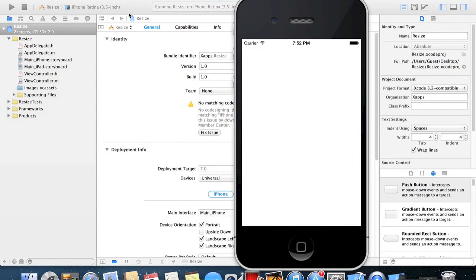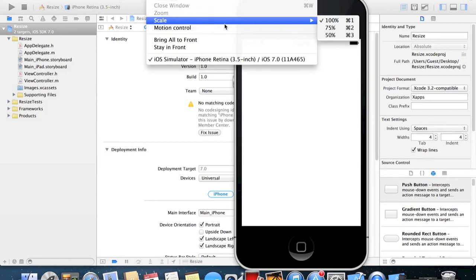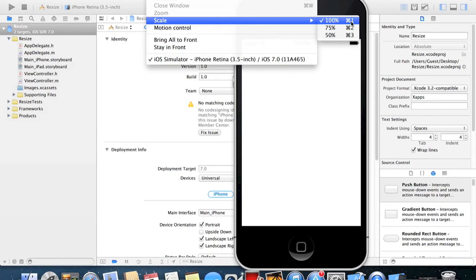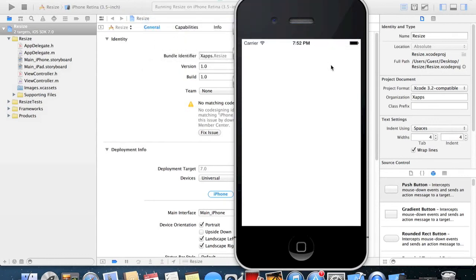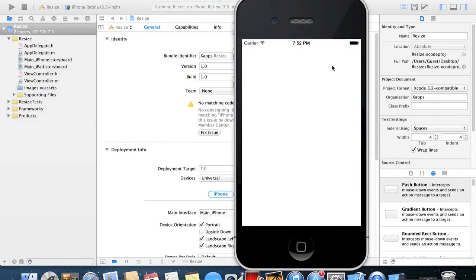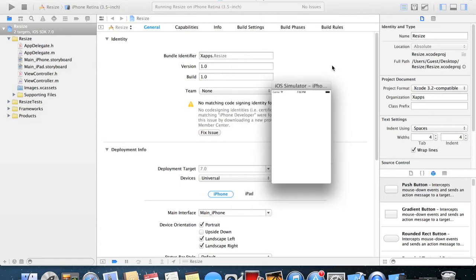What you can also do is when you go to Scale you can see next to these numbers it says the hotkey, so Command 1 is 100%, Command 2 is 75%, and Command 3 is 50%. So if we go to the simulator now we can do Command 1, which is already on, Command 2, Command 3, and so forth.